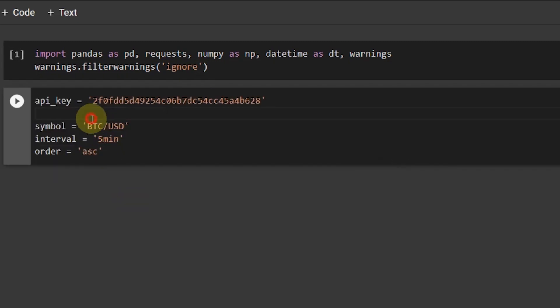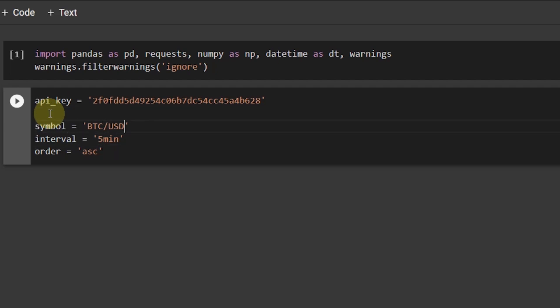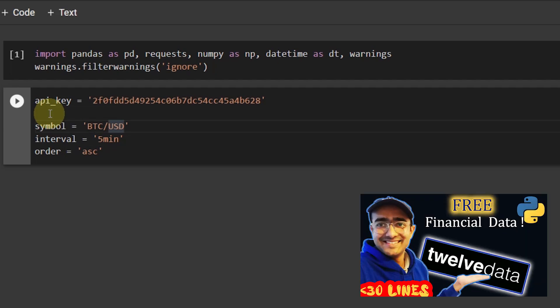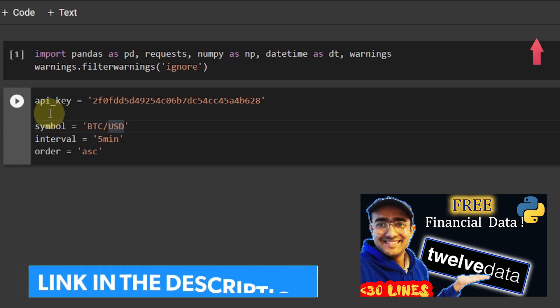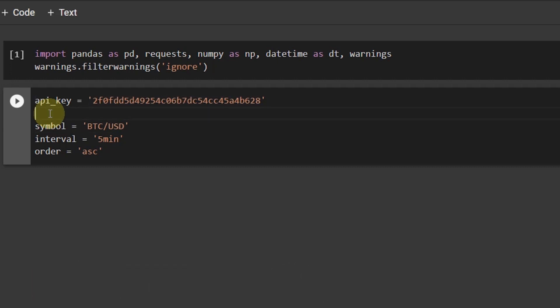So for this analysis, I am going to use a 12Data API. This is the 12Data API key. What is 12Data? 12Data is a data provider, which is actually free. And we can get historical cryptocurrency and other stock data and a lot of things through 12Data API. I have covered a very detailed video on 12Data. If you are interested to know more things about this amazing data provider, then you can click on this I button. And all the links will be in the description box as well.